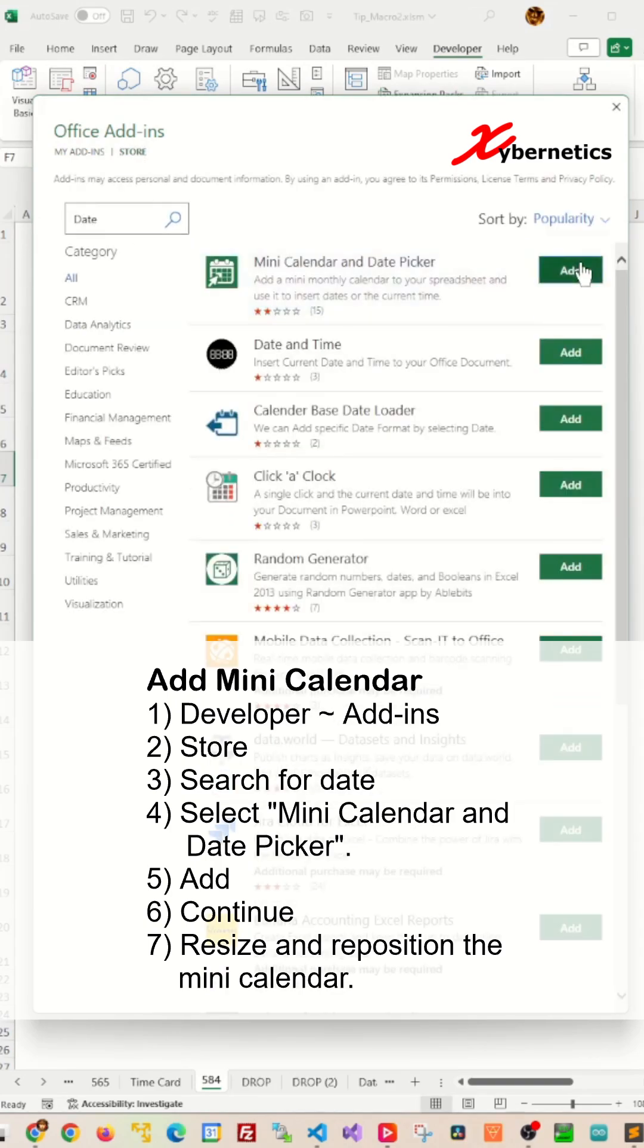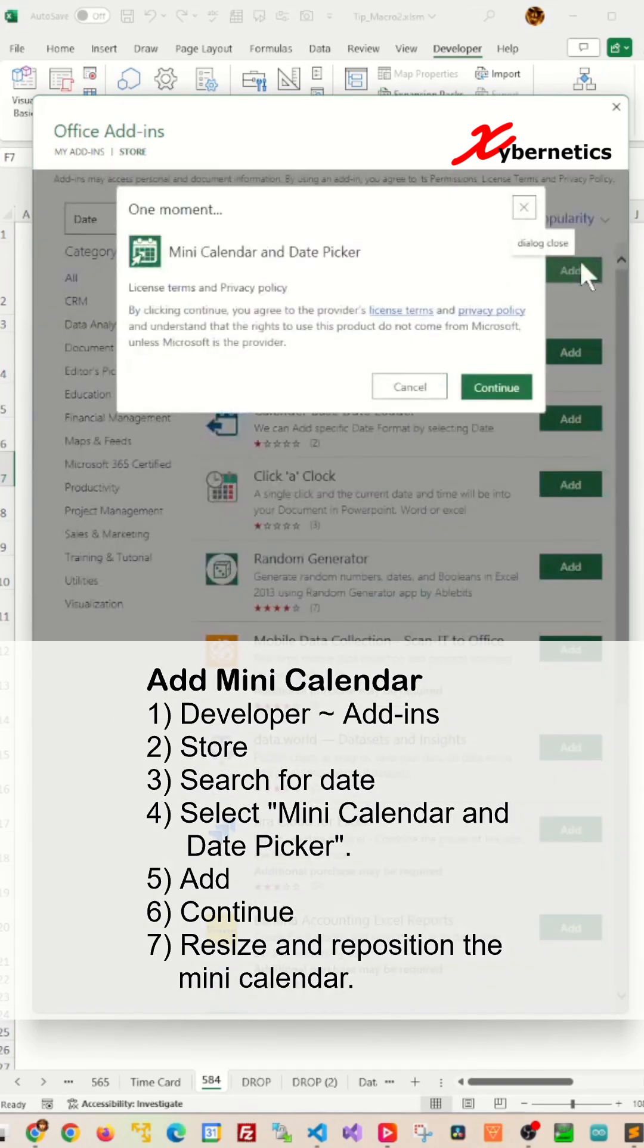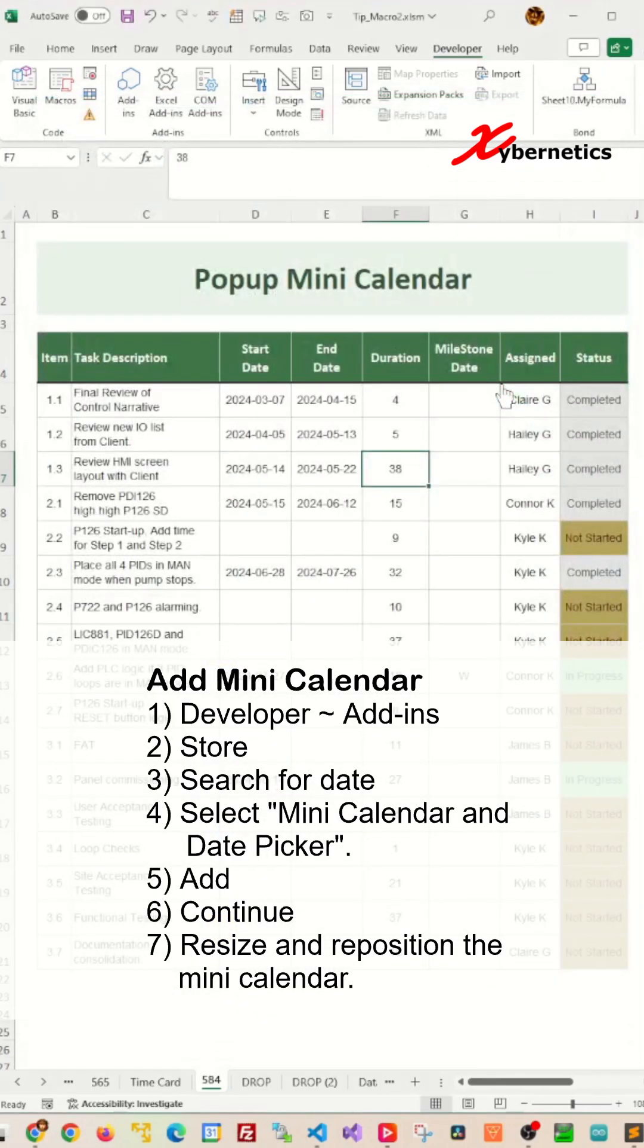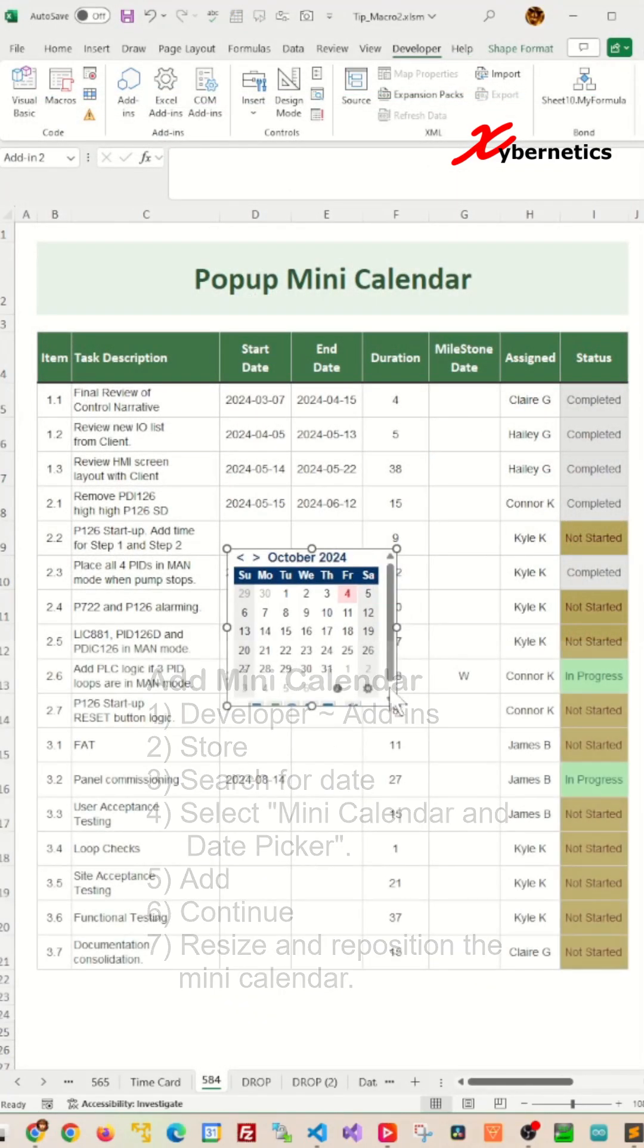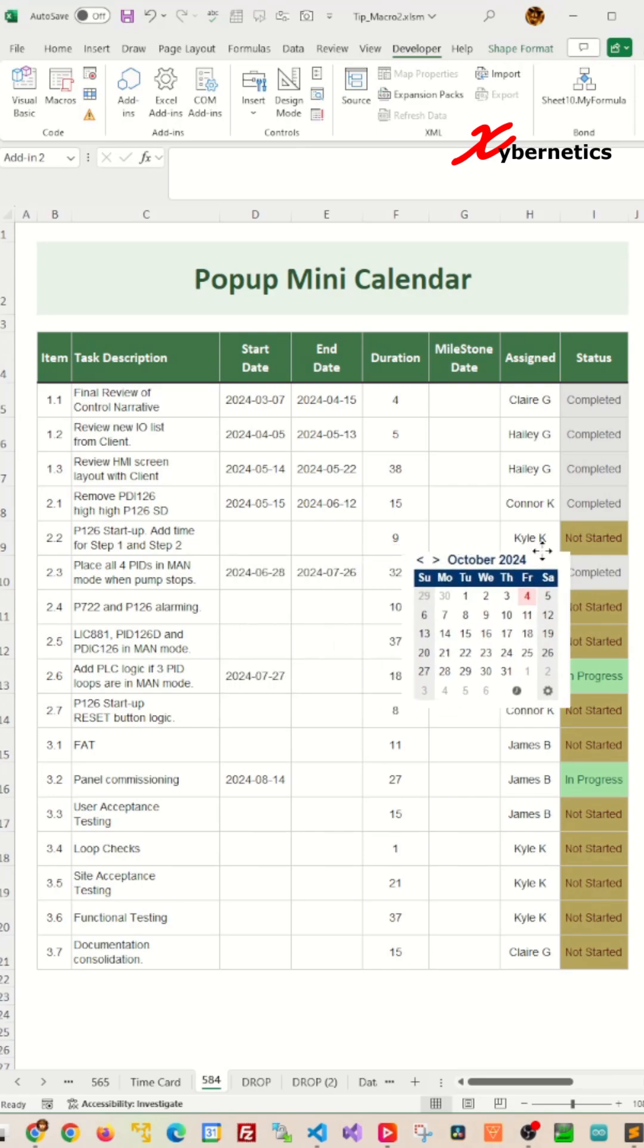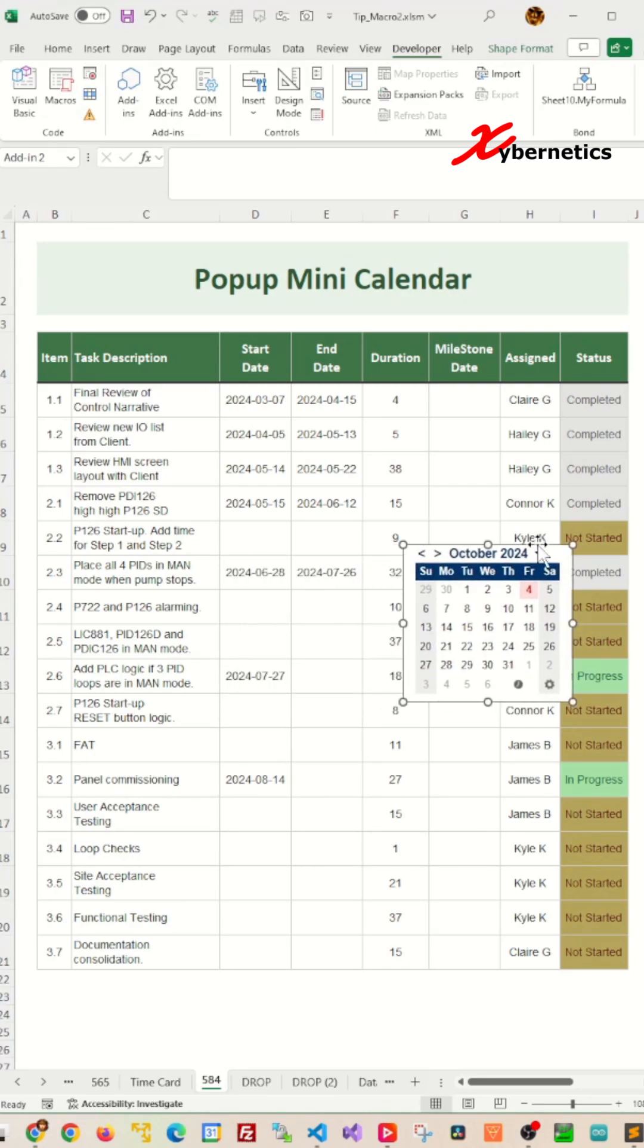Then you want to add Mini Calendar and Date Picker like this and then click Continue. A Mini Calendar will be inserted on your worksheet. Now resize and reposition your Mini Calendar.